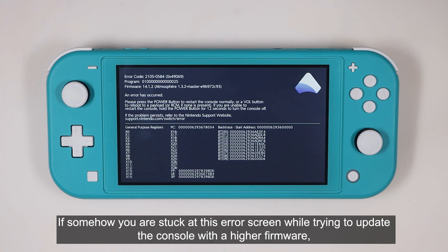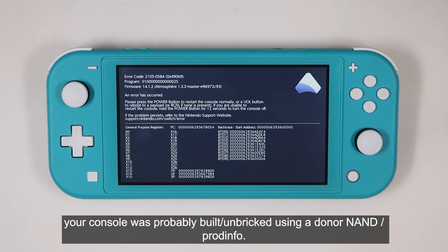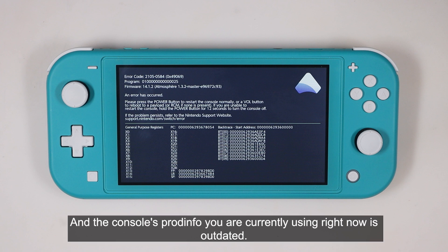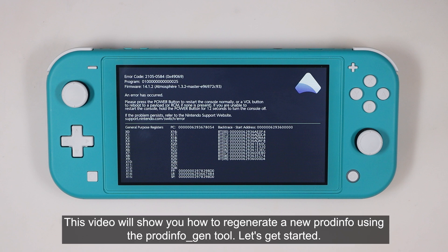If somehow you are stuck at the screen while trying to update the console with a higher firmware, your console was probably built or unbroken using a donor NAND or ProdInfo. And the console's ProdInfo you are currently using right now is outdated. This video will show you how to regenerate a new ProdInfo using the ProdInfo Gen tool. Let's get started.